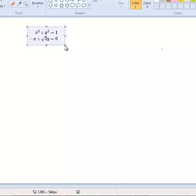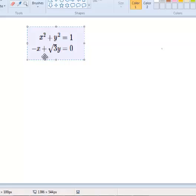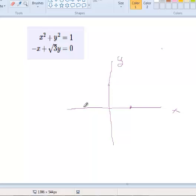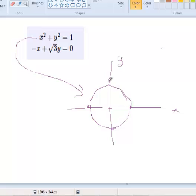Let's graph this set of two equations. We'll make an x and y axis. x squared plus y squared equals 1 — hopefully you remember that this is the equation of a circle of radius 1. You can verify: when x equals 1, y equals 0; when x equals minus 1, y equals 0; when x equals 0, y equals 1 or minus 1. Any point on the circle centered at the origin satisfies this equation.